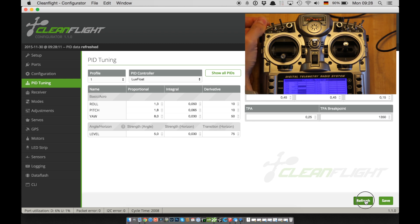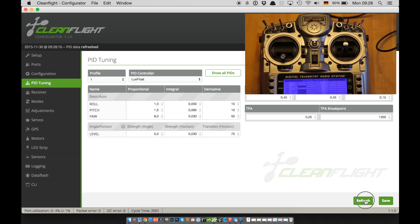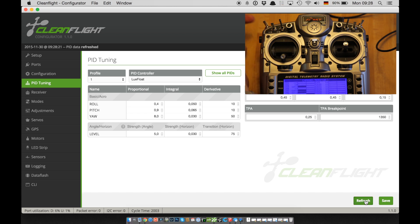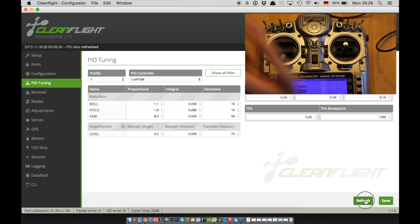The beeper that is connected to my NAISBOARD beeps once for every decrease and twice for every increase of the value. That means that while I'm hovering in front of me and tweak the PIDs, I can hear the beeps and count how far up or down I went.